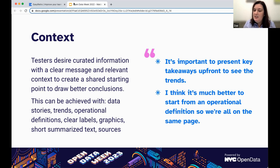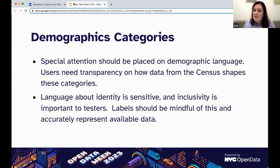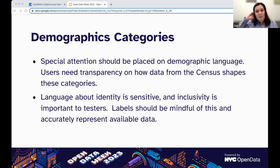During the usability testing, we heard things like: 'It's important to present key takeaways up front to see the trends,' and 'I think it's much better to start from an operational definition so we're all on the same page.' Testers also wanted to better understand the methodology of the poverty measure. We heard things like: 'Poverty is having resources less than this threshold — what resources are being counted?' Testers want a fuller picture of the NYCGov poverty measure, including its backstory, transparency, methodology, and data sources.